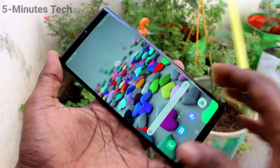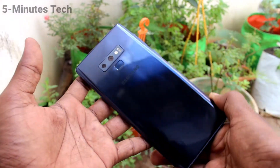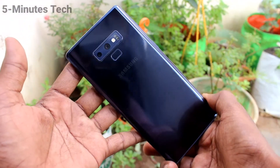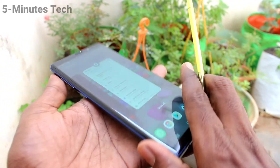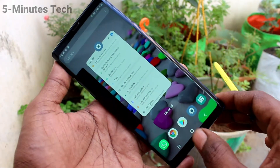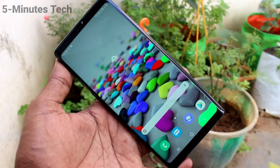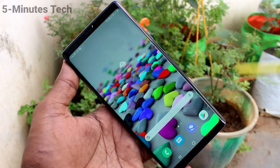Hi friends, this is 5 Minutes Tech YouTube channel. Here is Samsung Galaxy Note 9 Smartphone. In this video, we will learn how you can change date and time in a phone Samsung Galaxy Note 9.